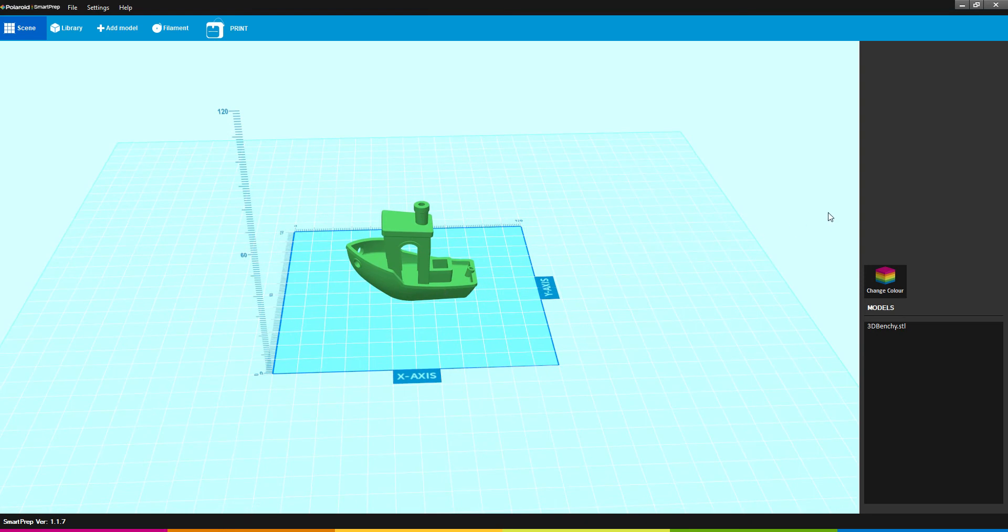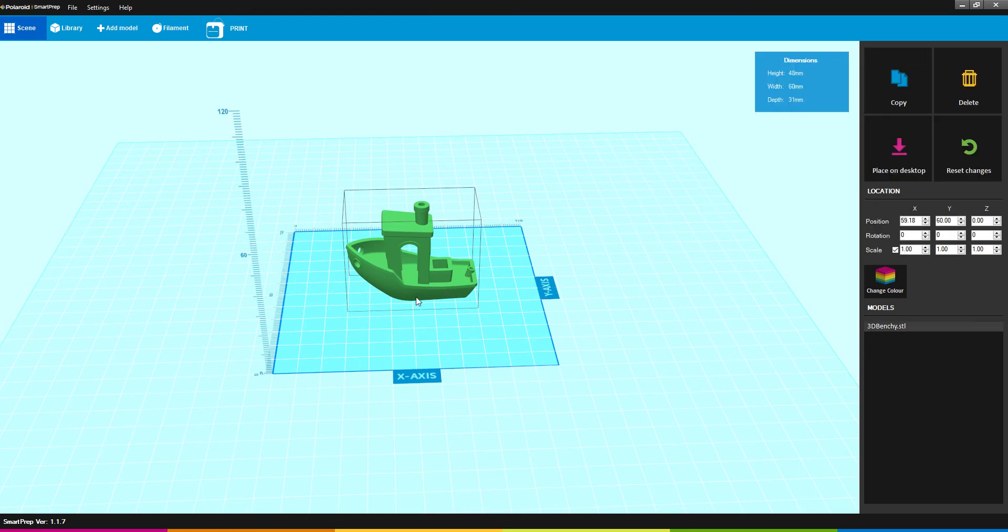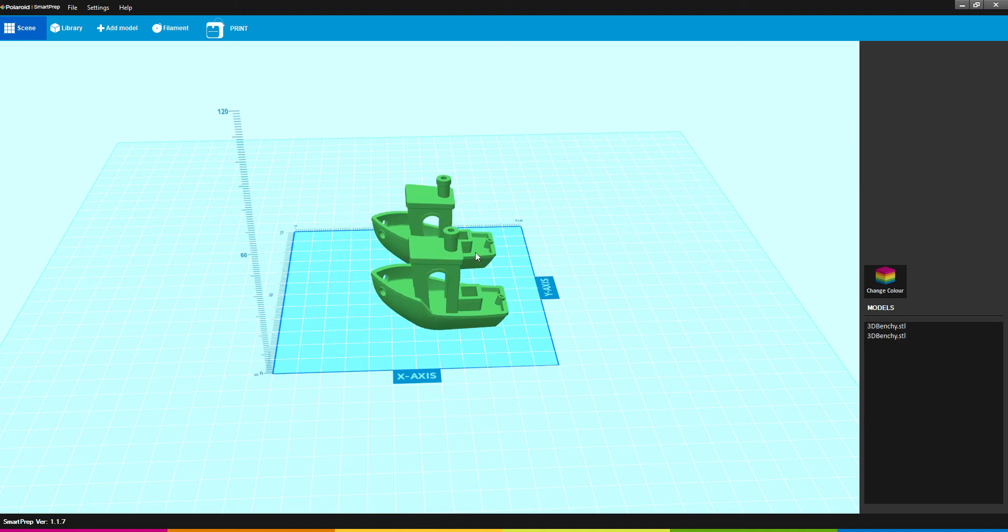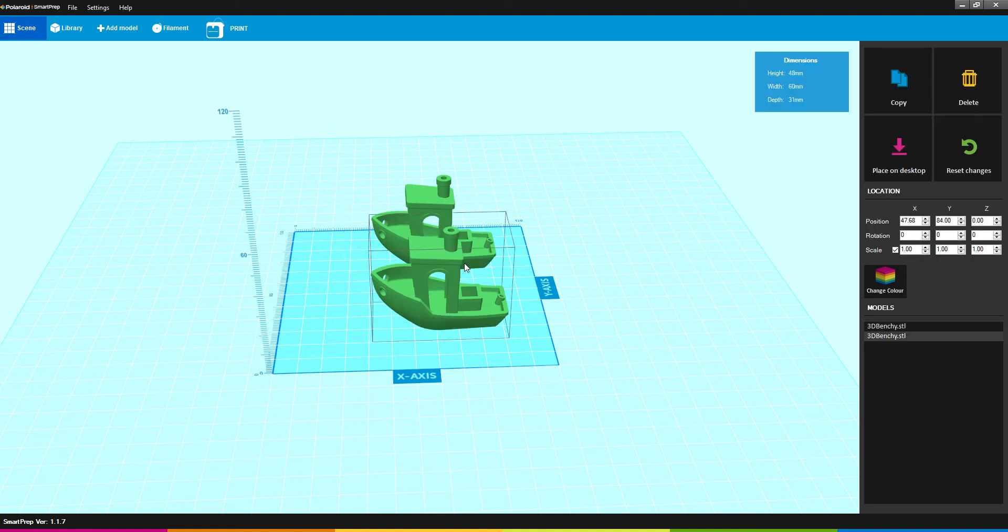If you click on the model directly, you'll get these options over here. Copy will obviously let you make a duplicate copy of the model that you're working with.